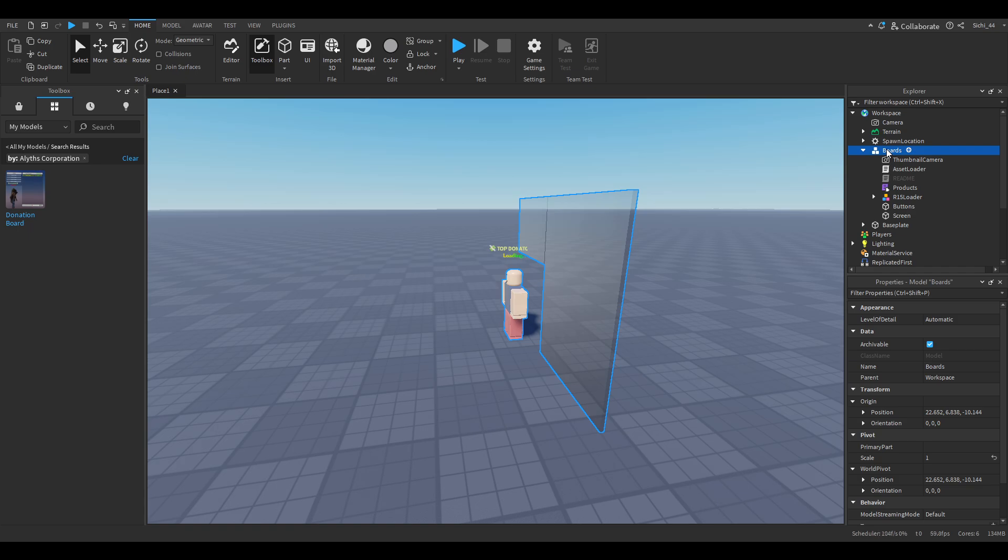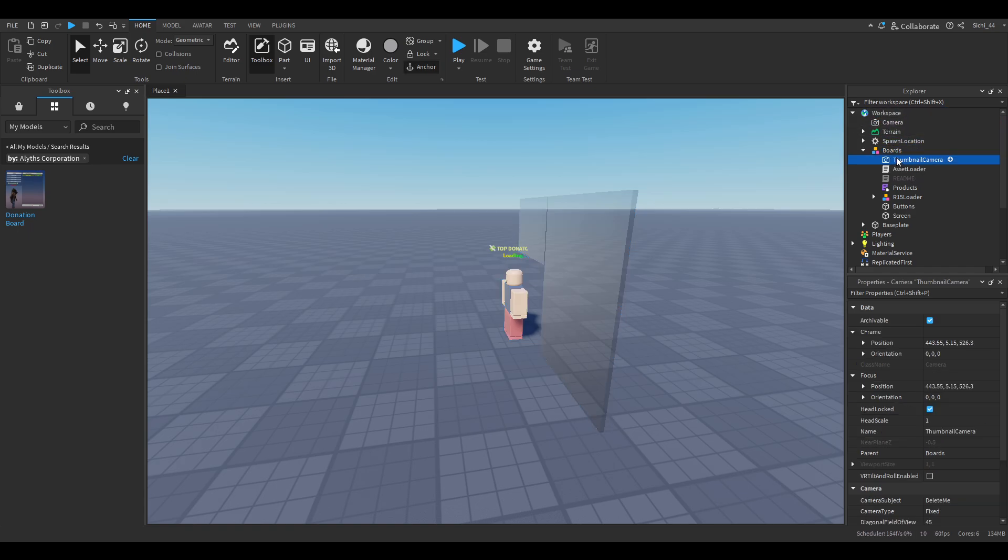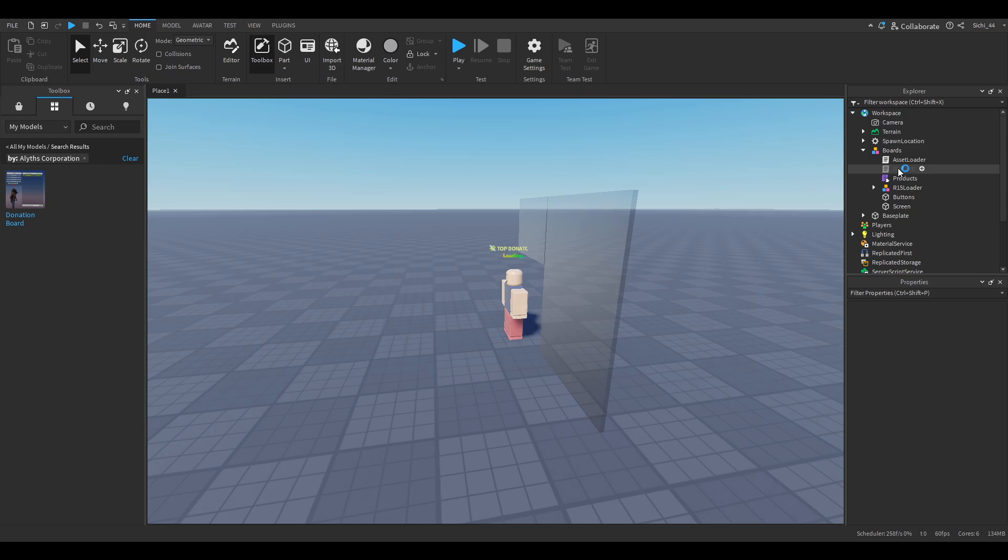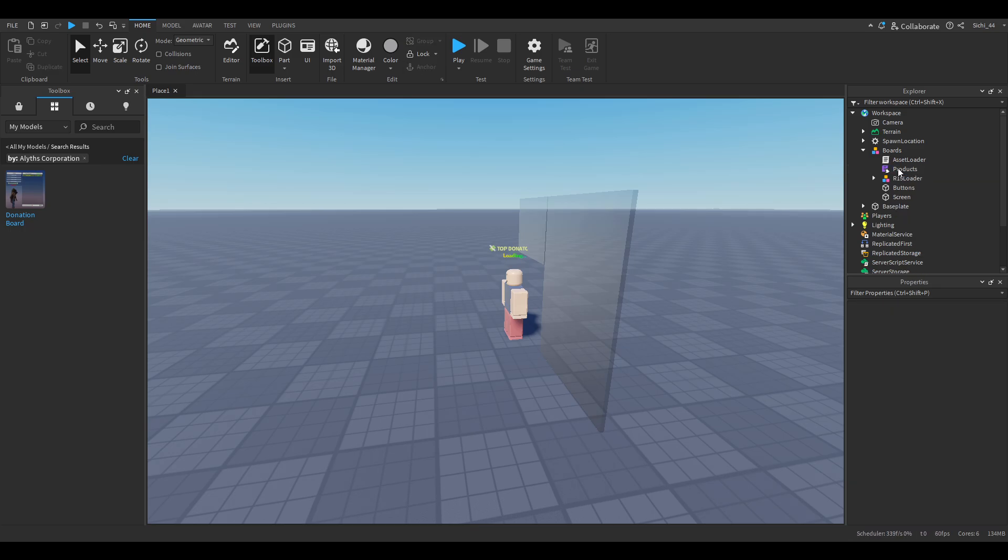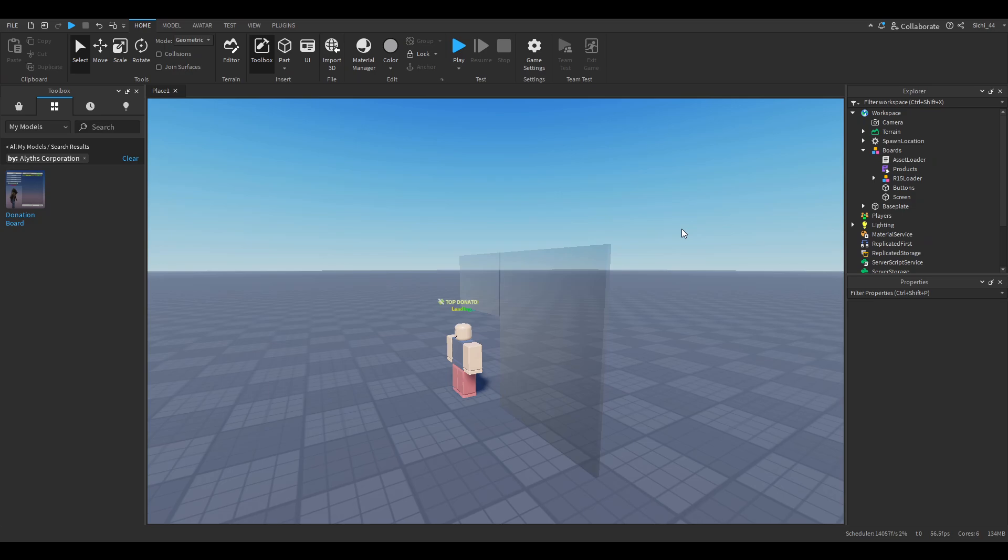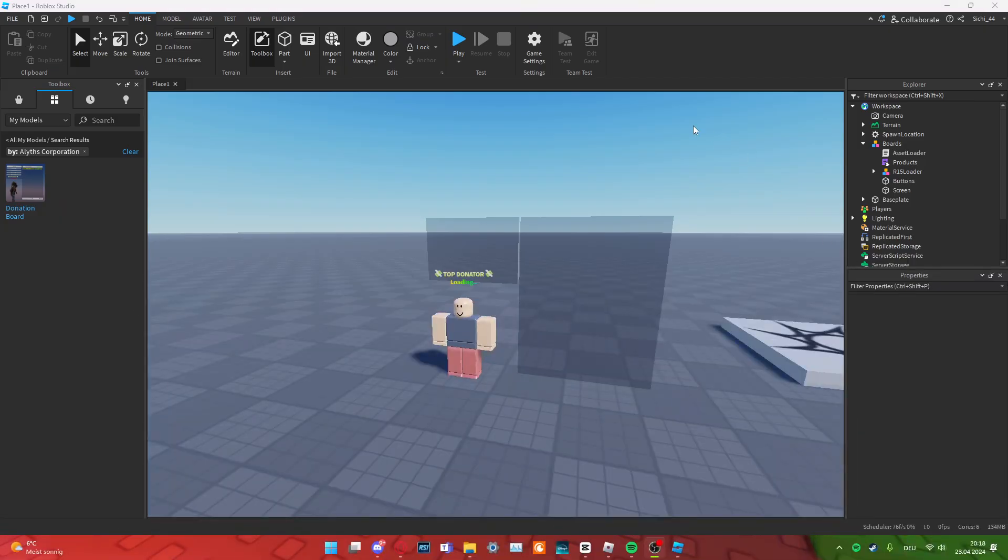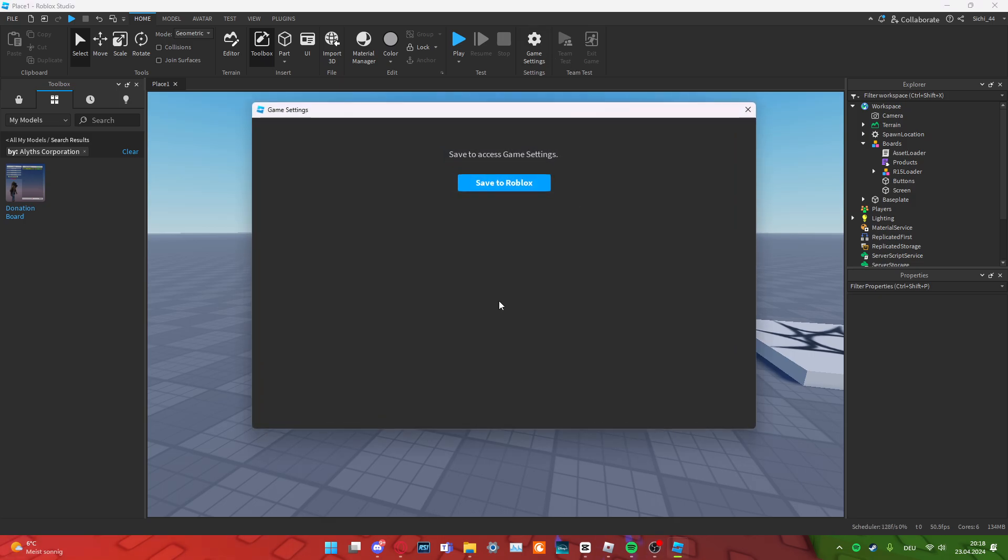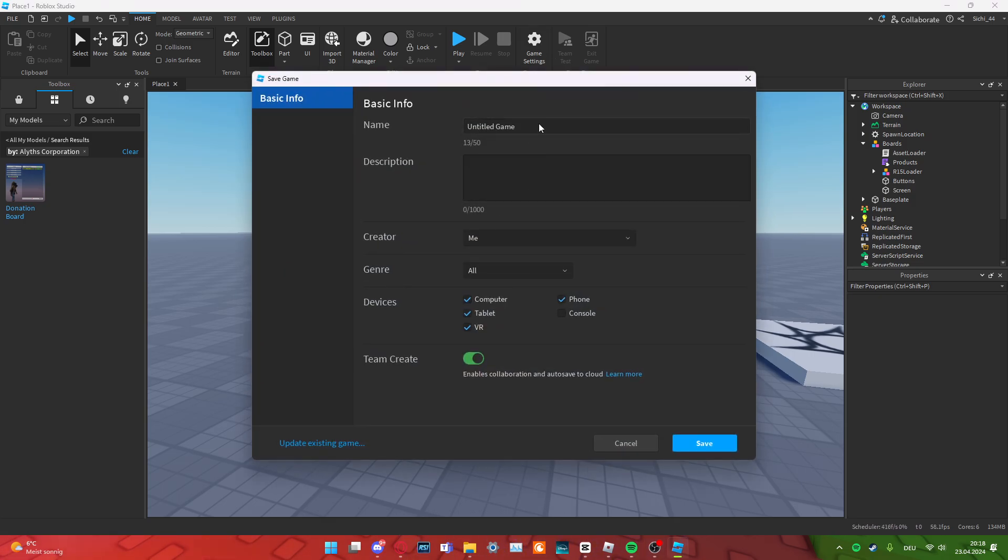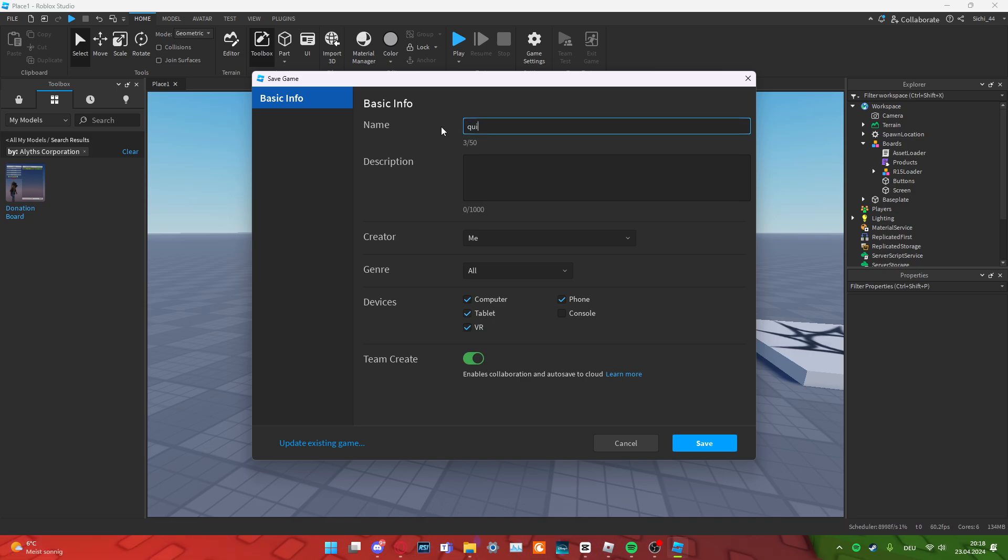Then, you put the boards thing just in the workspace, which it is. You can delete the thumbnail camera and you can also delete the readme script. So, everything you need to do now is just go to the game settings right here. Save your game to Roblox. I will just save it to Roblox real quick.